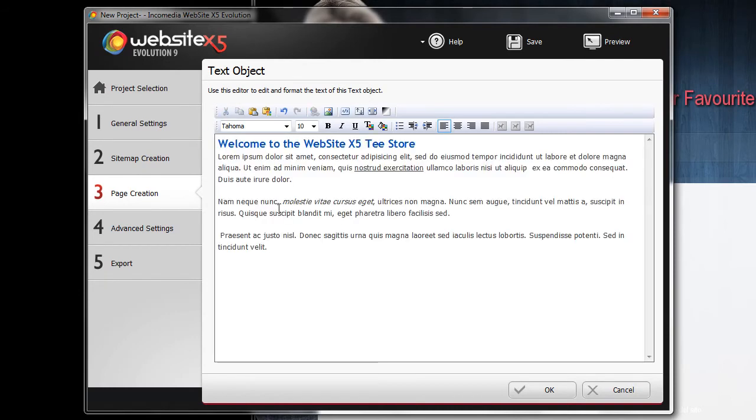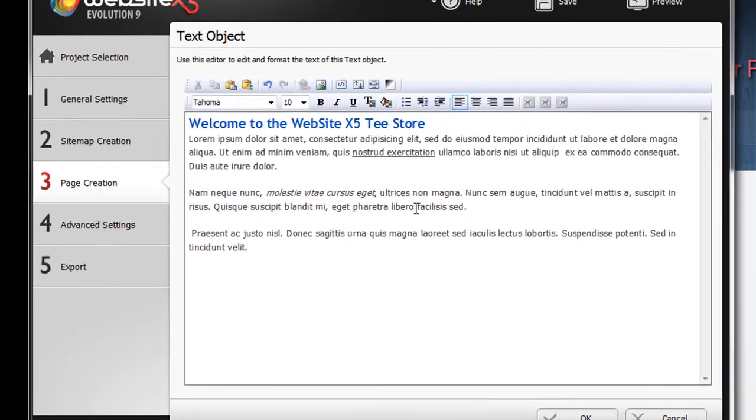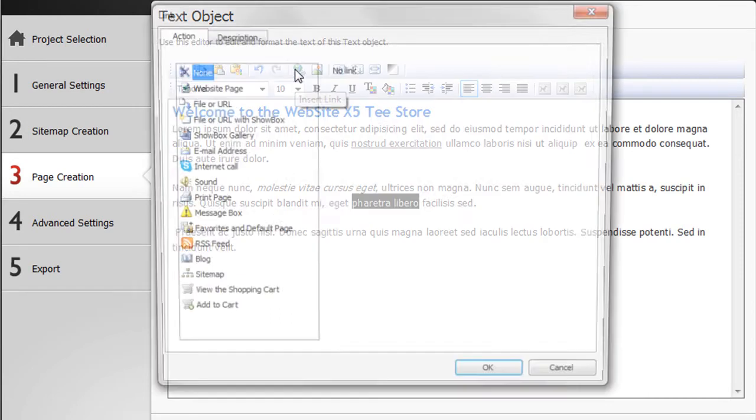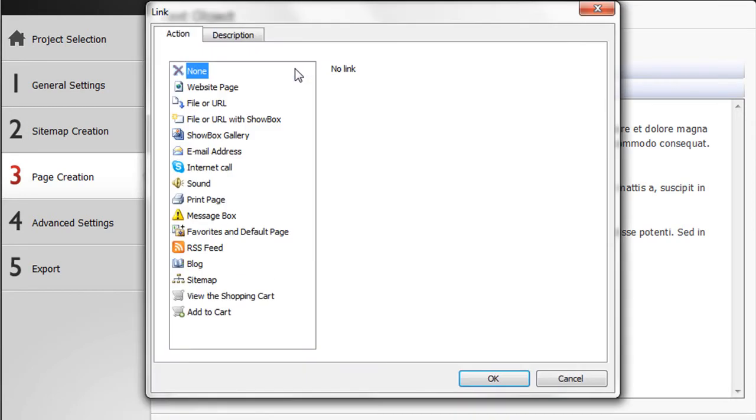You might have to add a link to your text. Therefore, after selecting the words that will activate the link, click on the insert link icon in the toolbar. A new window will open.